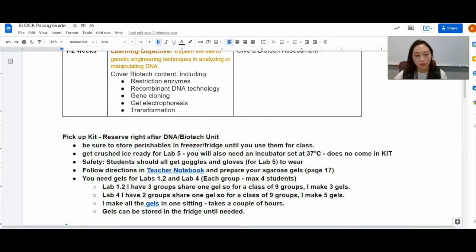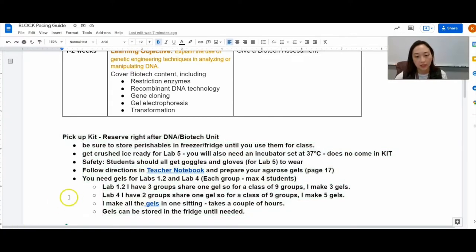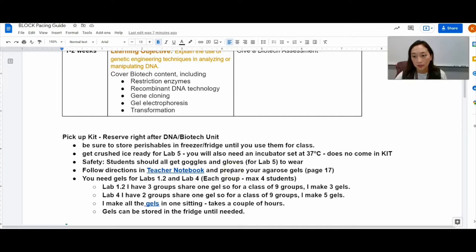You also want to be sure that you have student goggles and gloves. We don't have enough gloves for all the labs so I make sure I have enough gloves for the transformation lab.